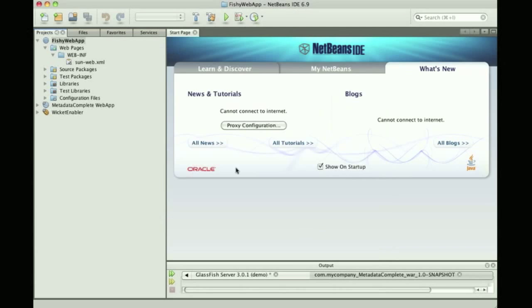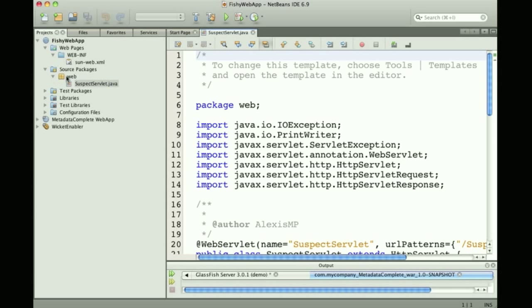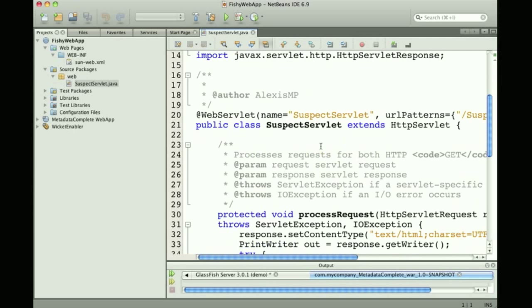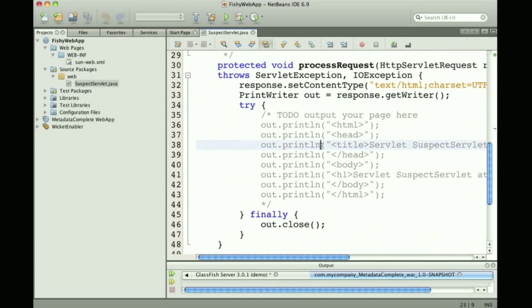It does not have a web.xml. This is Servlet 3.0, which makes web.xml a non-required file.